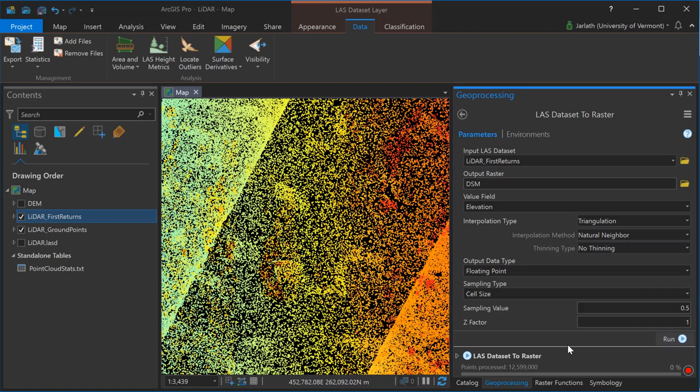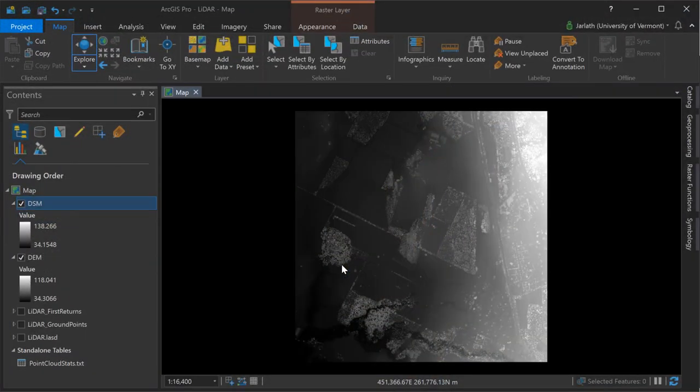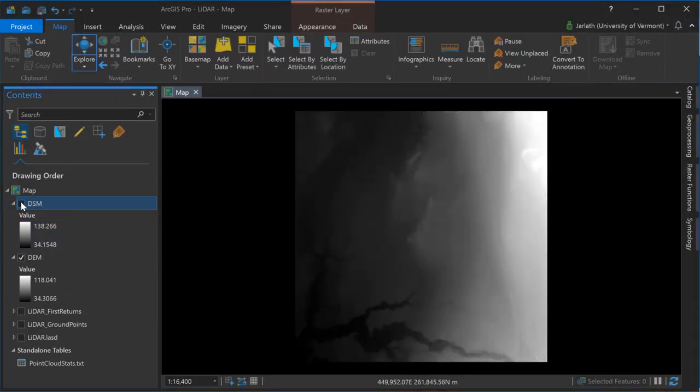You may find it useful to generate other surface models such as a surface model from the last returns or from even the intensity values, but for this particular example we'll stop with just the DEM digital elevation model and the DSM the digital surface model. Once those two processes are complete I have my DEM which represents the bare earth and I have my DSM which represents the top of all features.